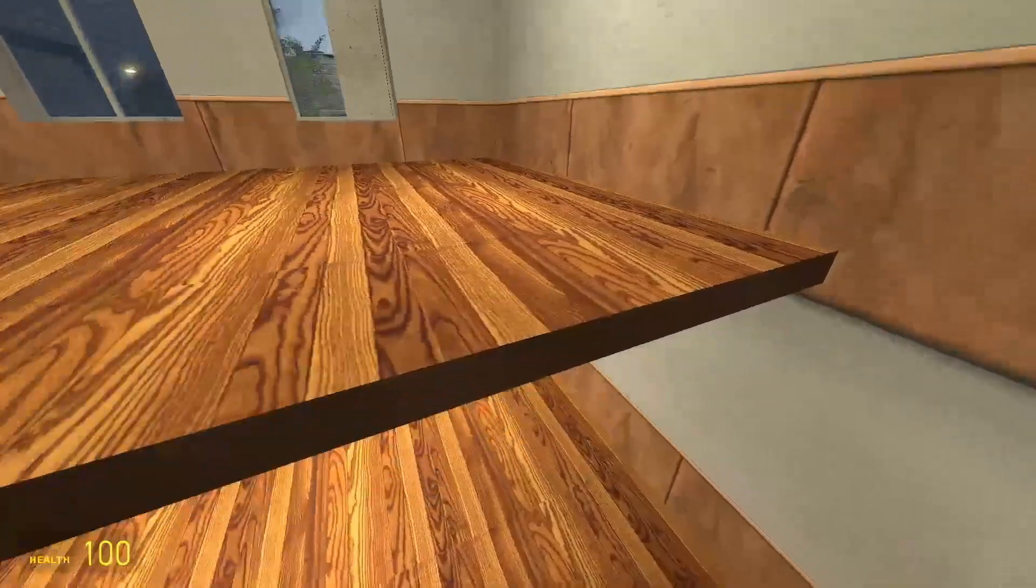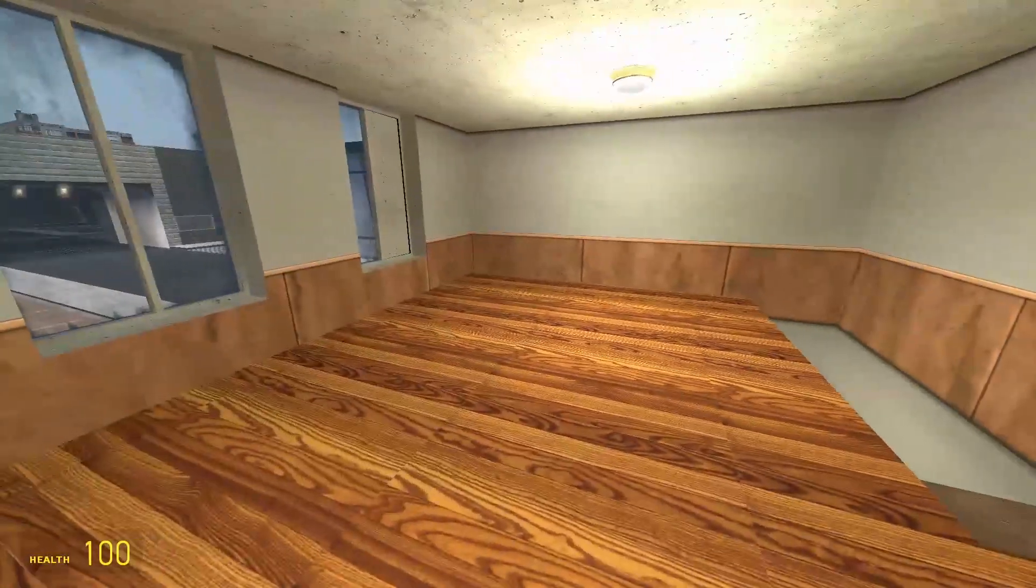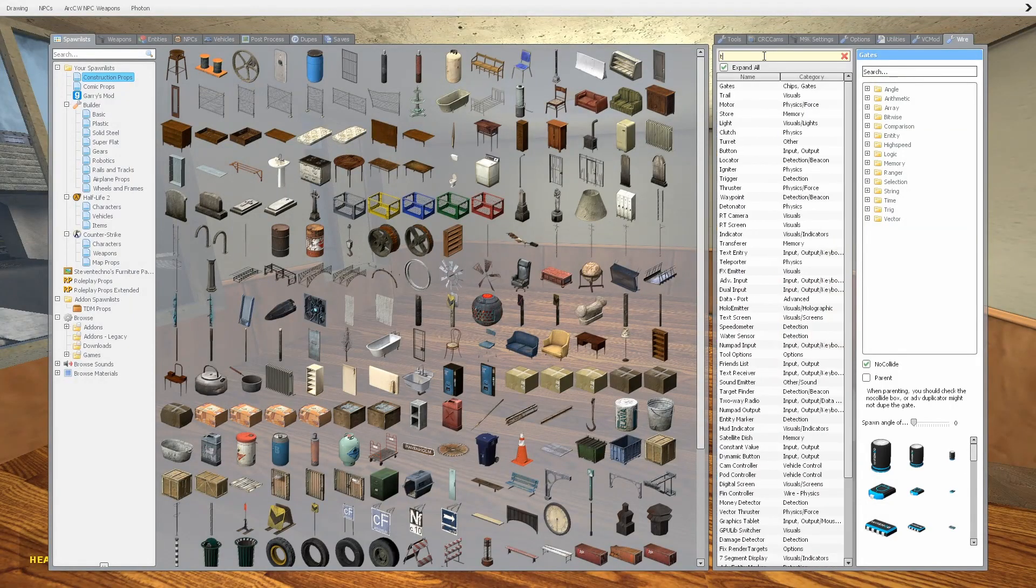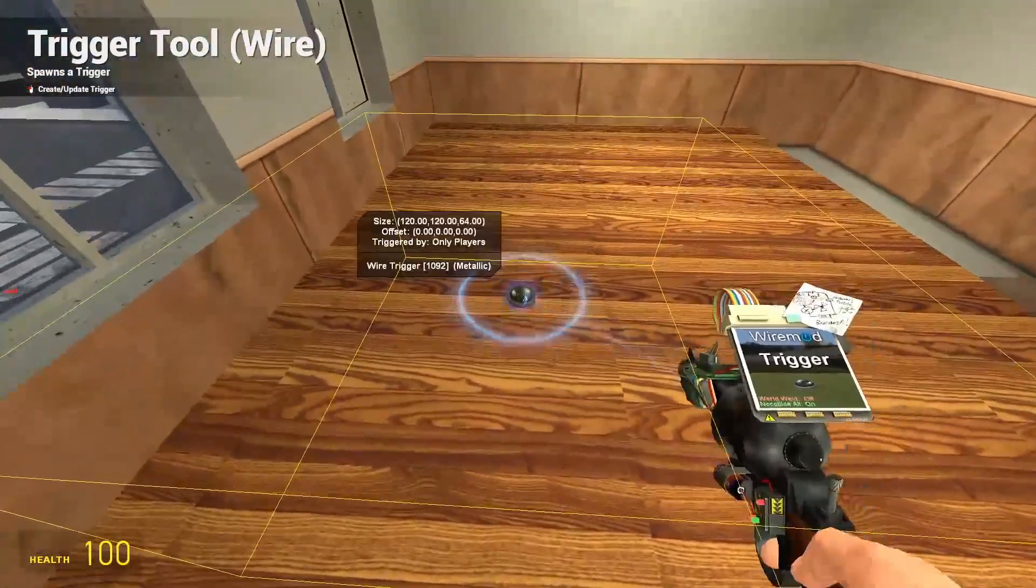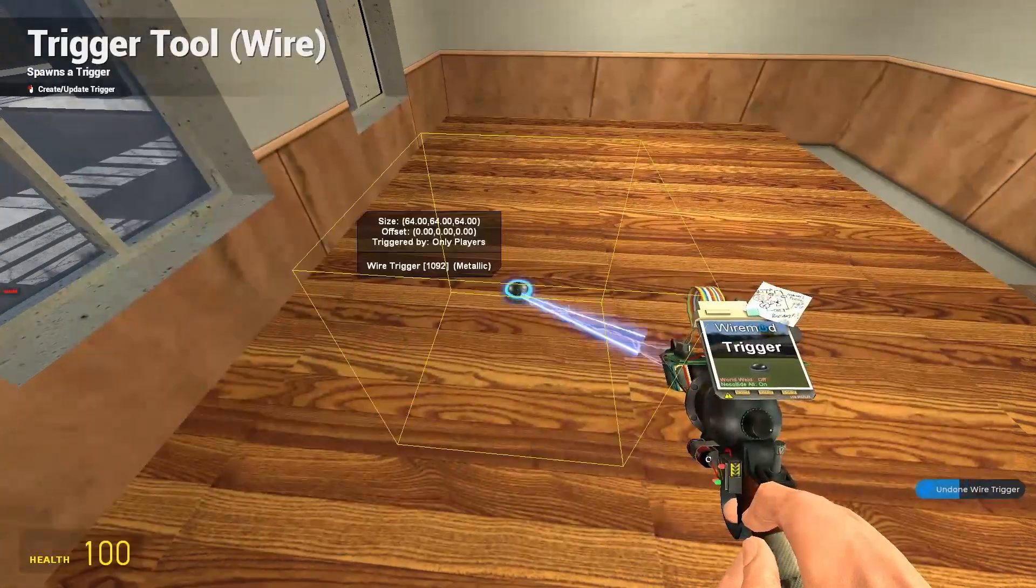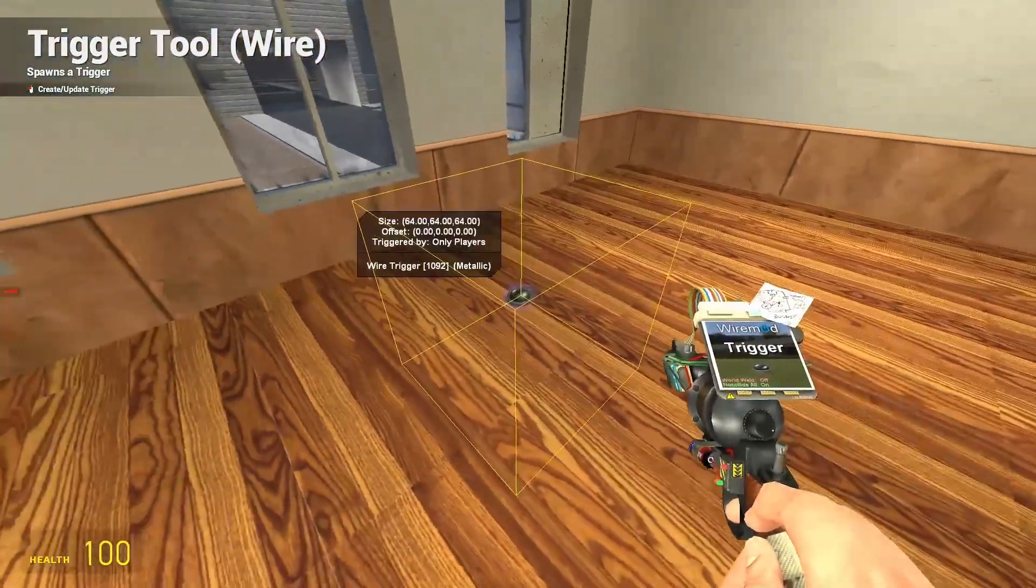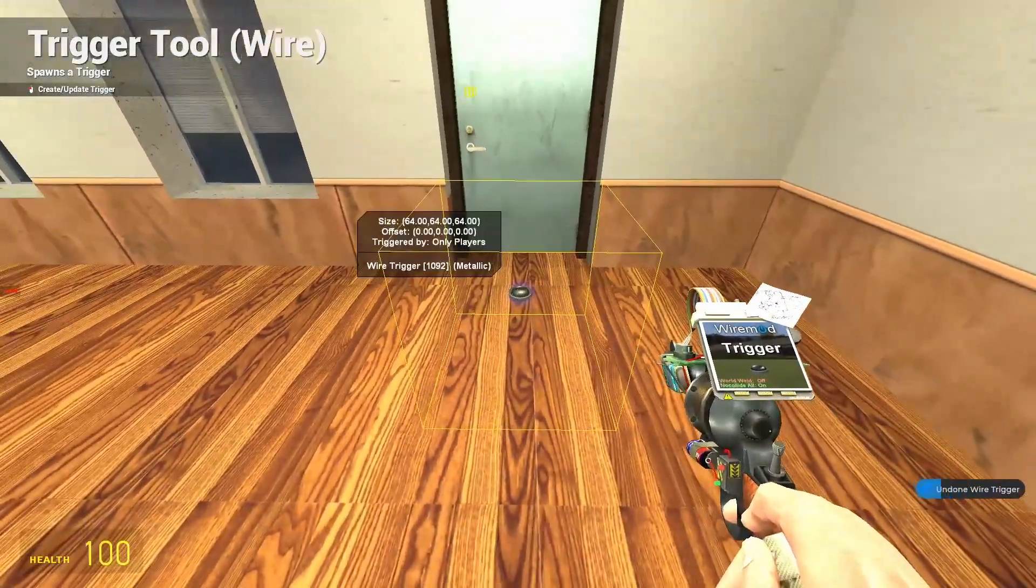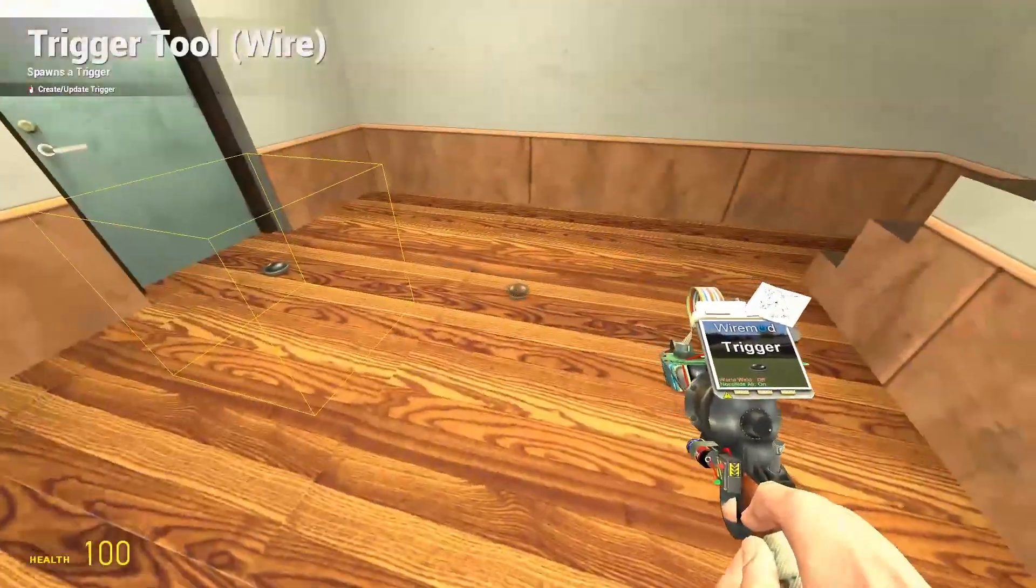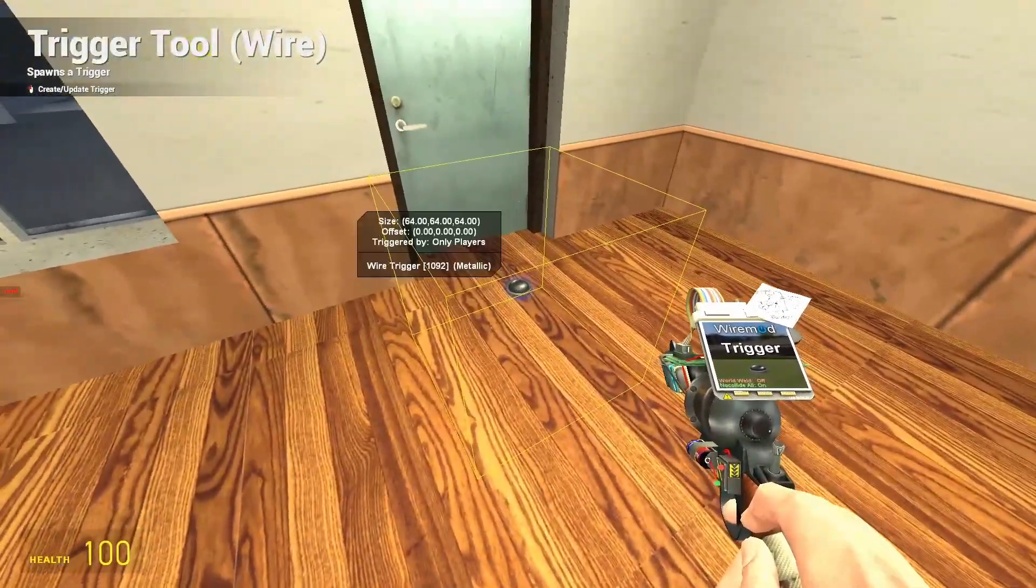First we're going to need a wire trigger or a target finder, whichever you prefer. You could also use a wire ranger though they're kind of finicky in my opinion. We'll put it at the door here. We're going to pretend my base is here, but when someone steps into this box the alarm system will go off.